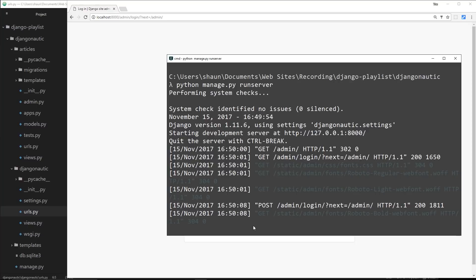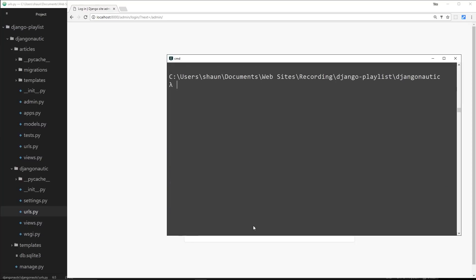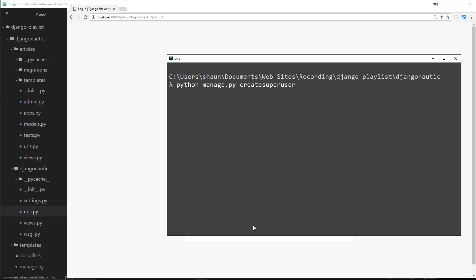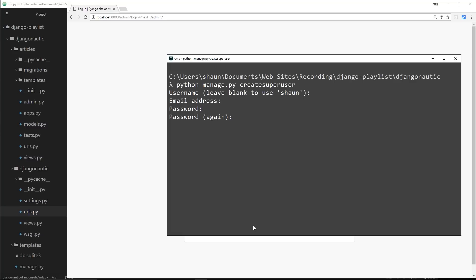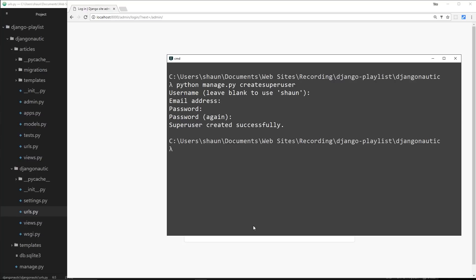Let's come to the terminal, cancel out of this with Ctrl+C, and create a superuser using the manage.py file — so it's python manage.py createsuperuser. A superuser is someone who's going to have access to this admin area; they're not normal users, we'll cover those later. Running this, it asks for a username — I'll leave it blank for 'sean' — and an email address, which is optional. For the password I'll do test1234; you need at least eight characters with a combination of letters and numbers. Superuser created successfully, so now let's run the server again.